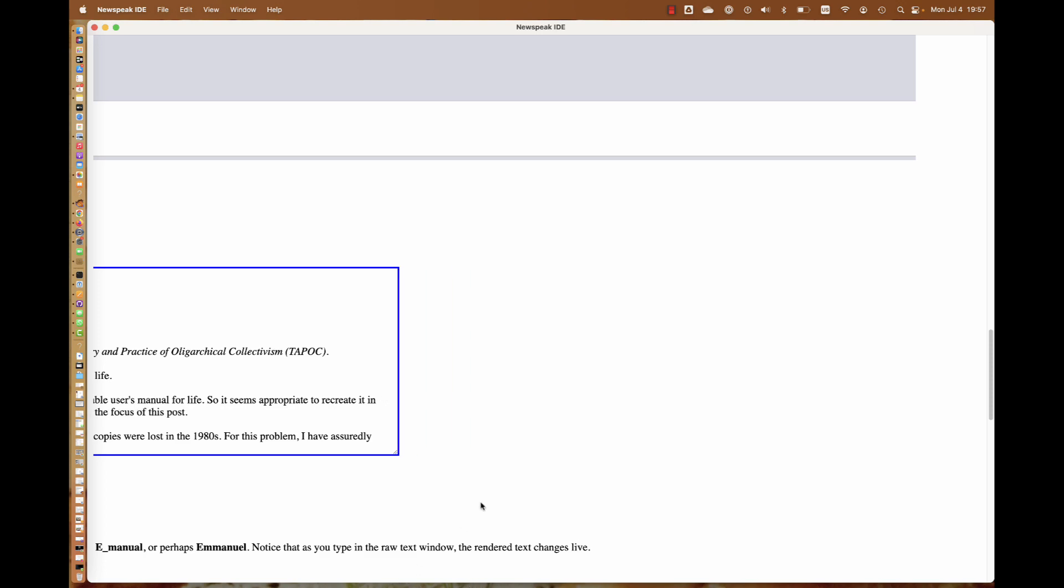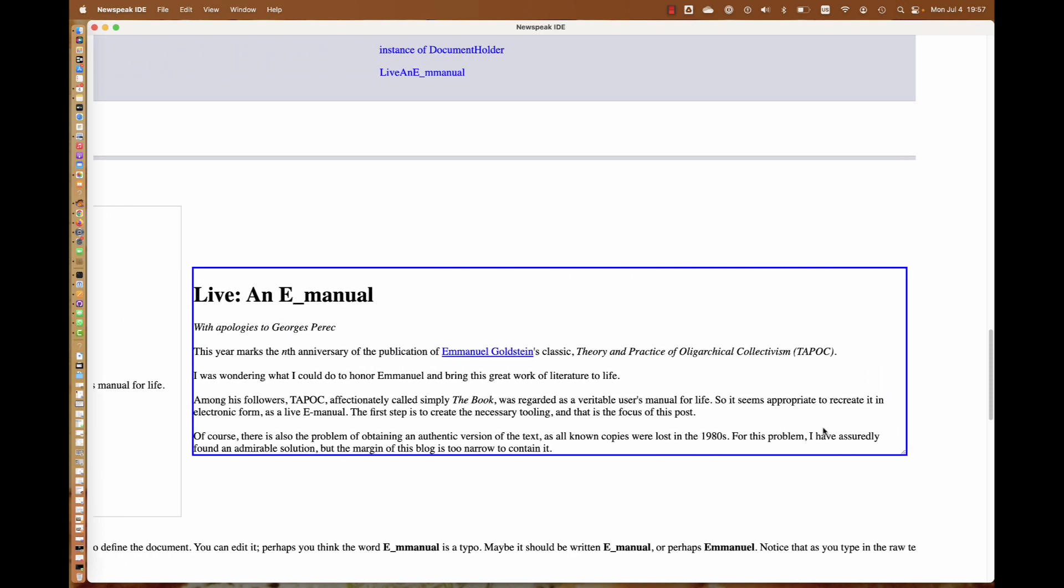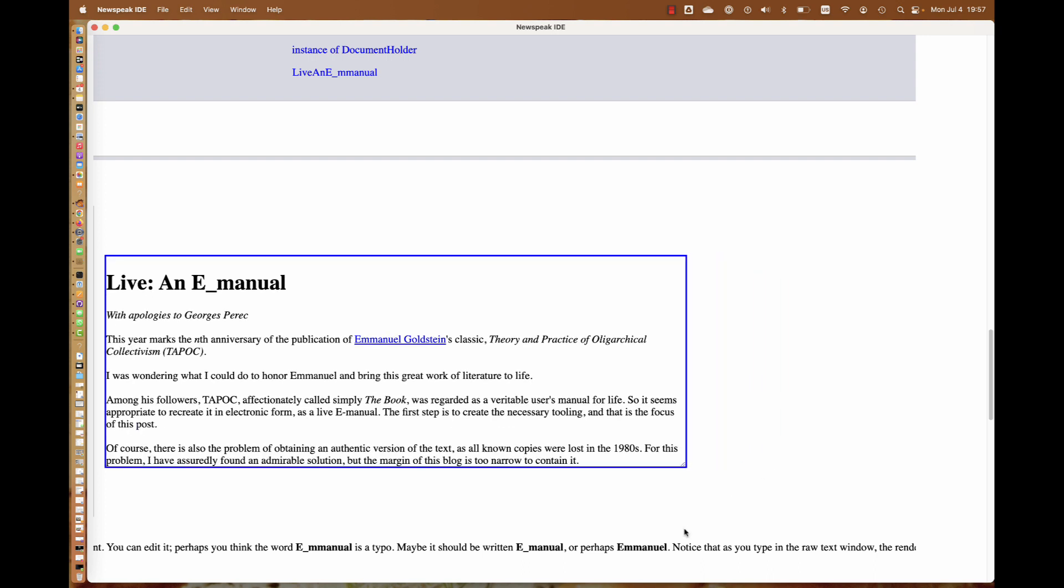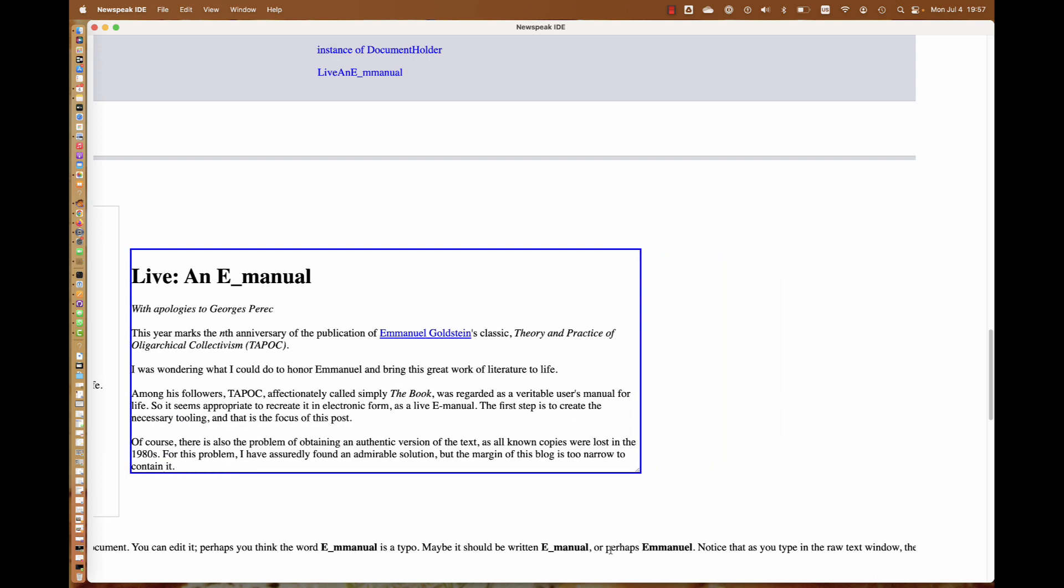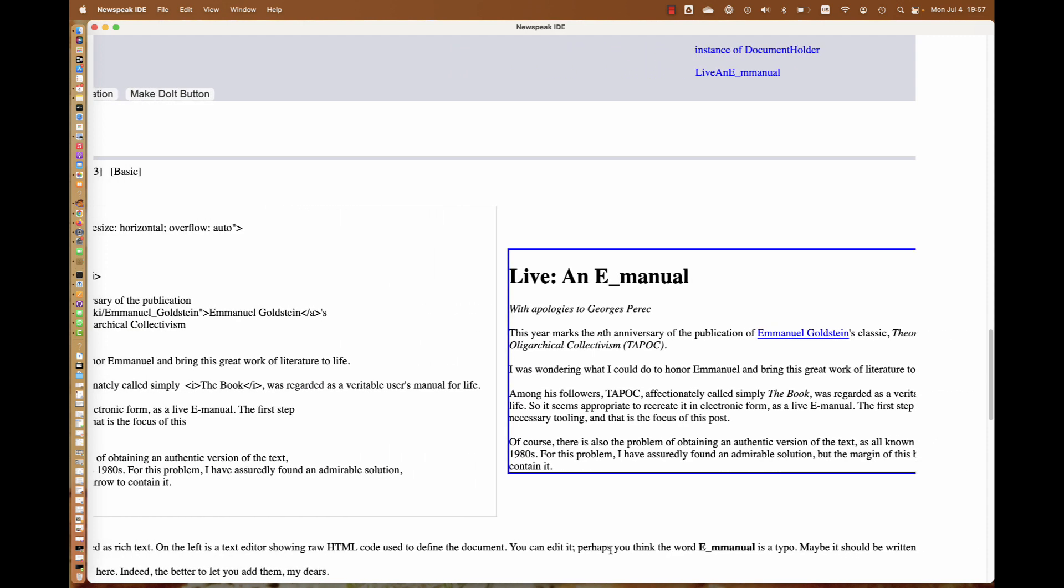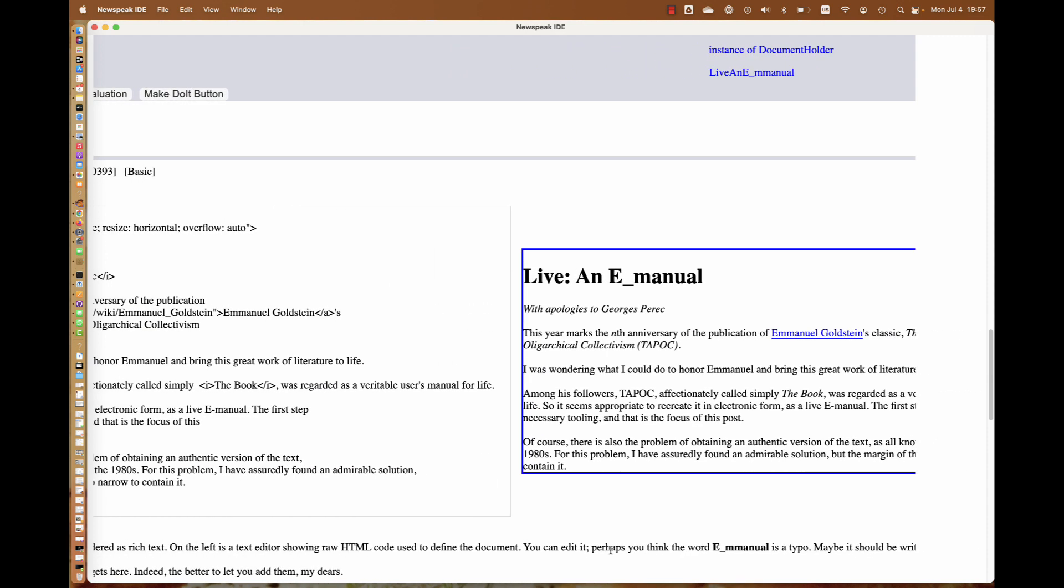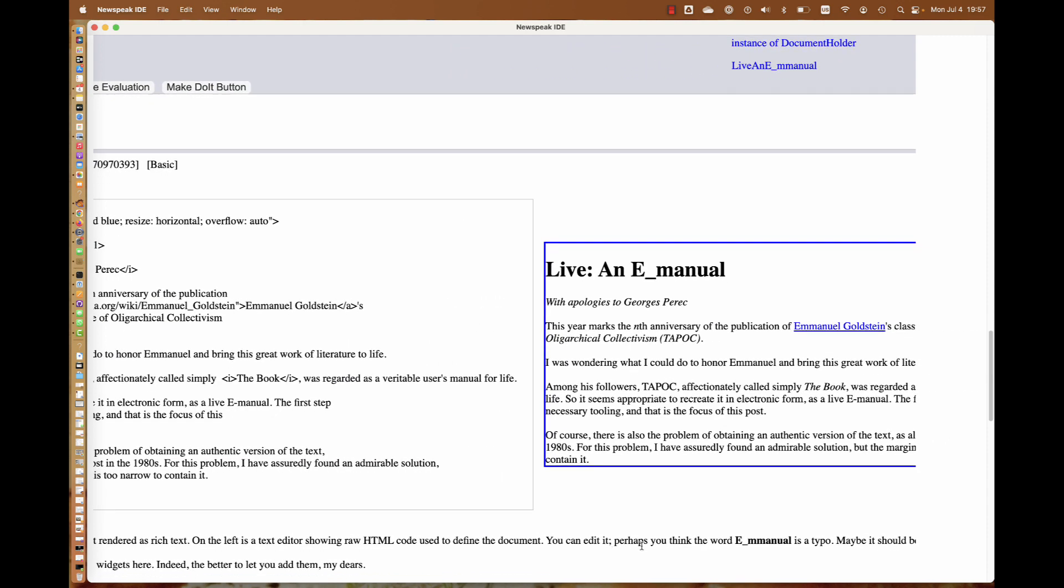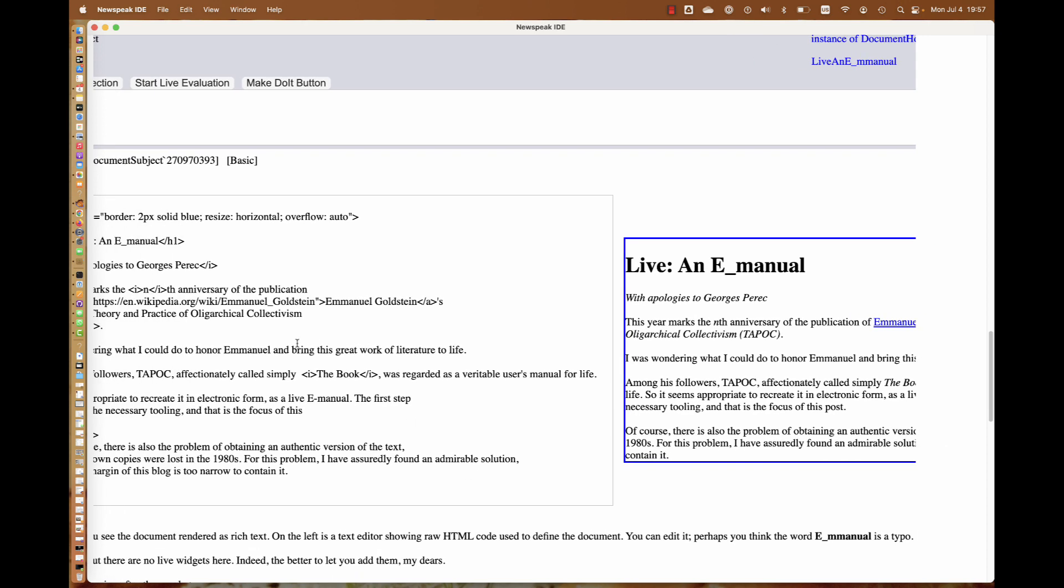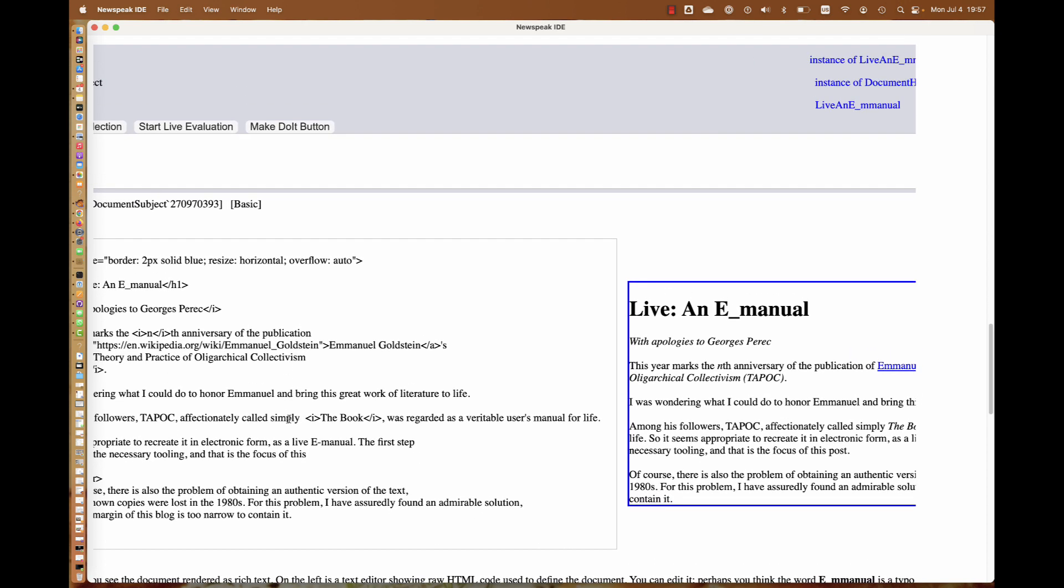It edits live as you want. If you can't see what's going on, you can scroll and see the entire thing. We can actually resize this guy. It'll make it a bit easier to see what's going on here. We can add live widgets here.